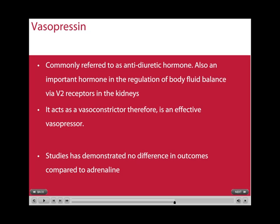Vasopressin is commonly referred to as antidiuretic hormone and is important in the normal regulation of body fluids. It acts as a vasoconstrictor and is a very effective vasopressor. However, studies have demonstrated no difference in outcomes compared to adrenaline.